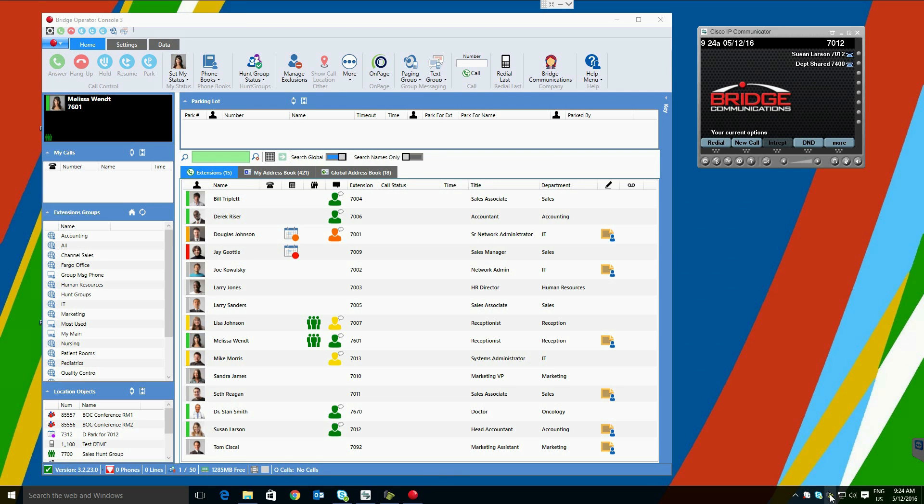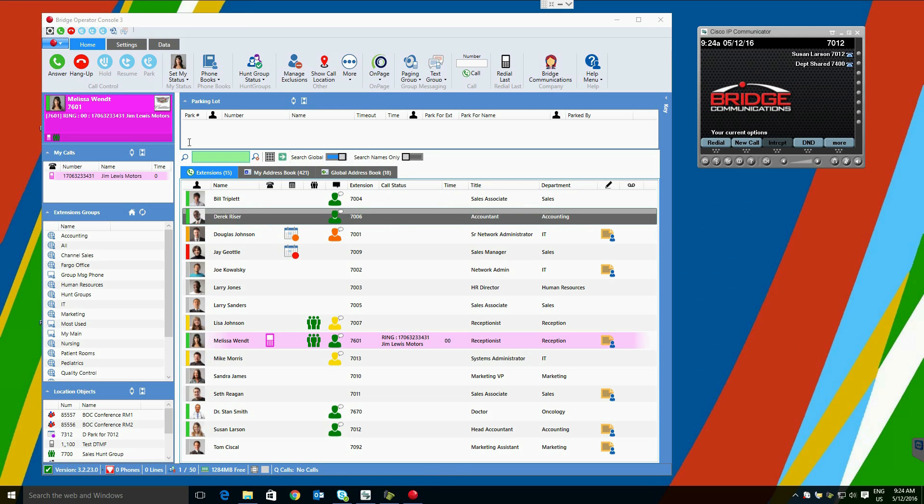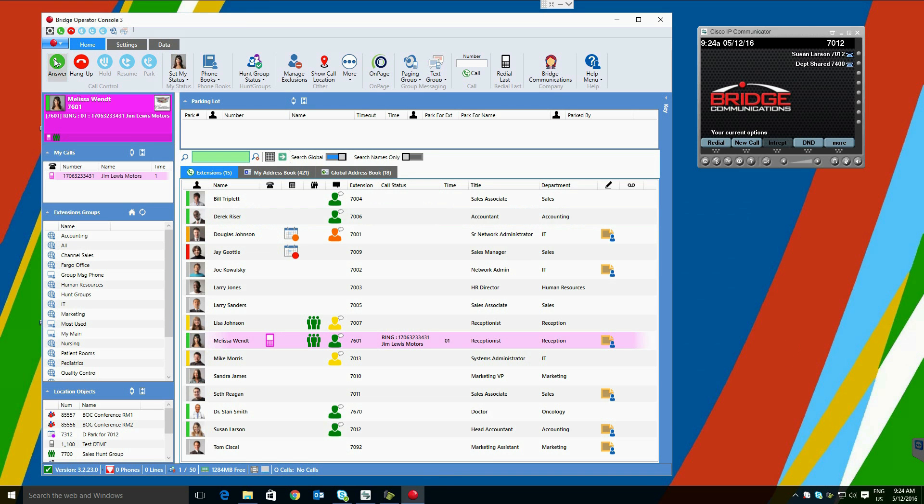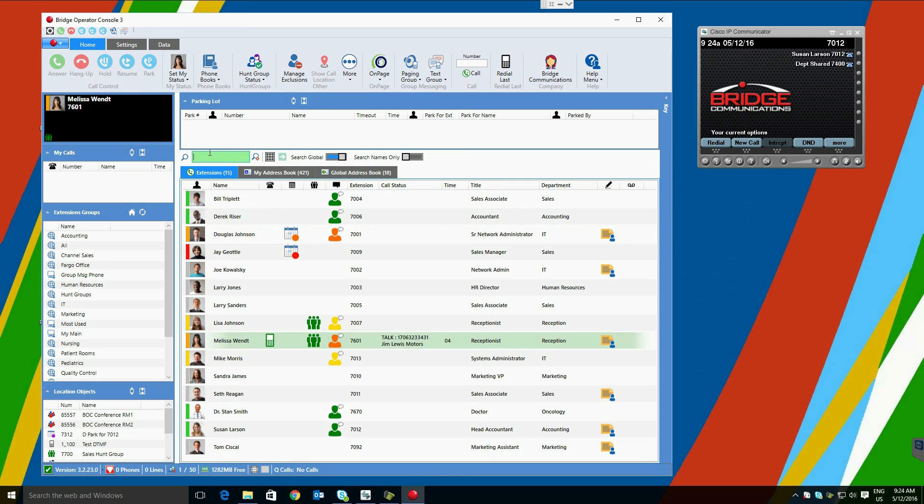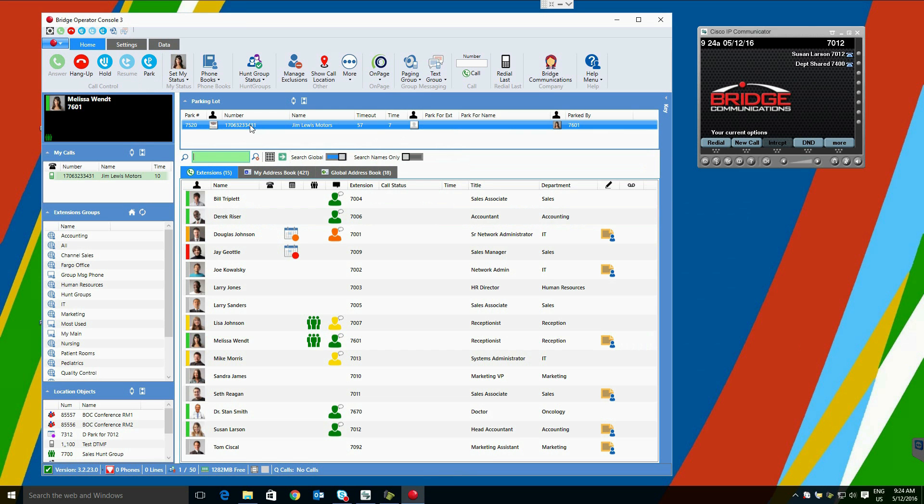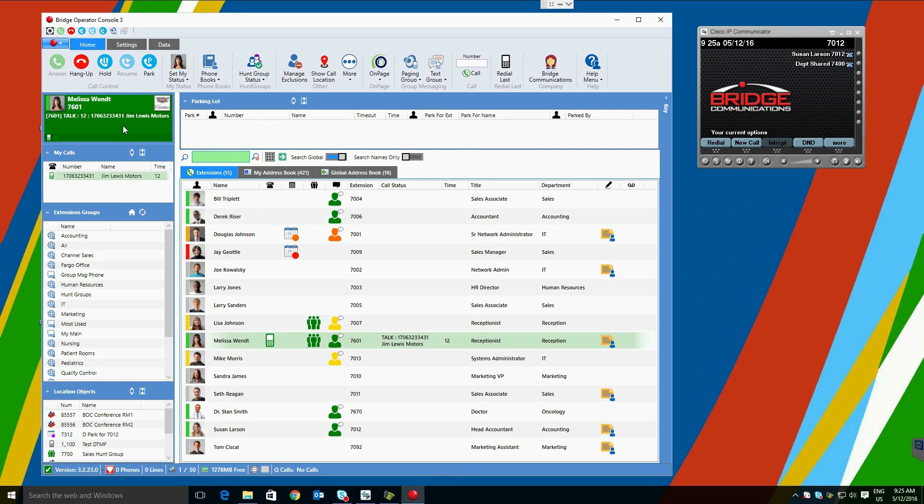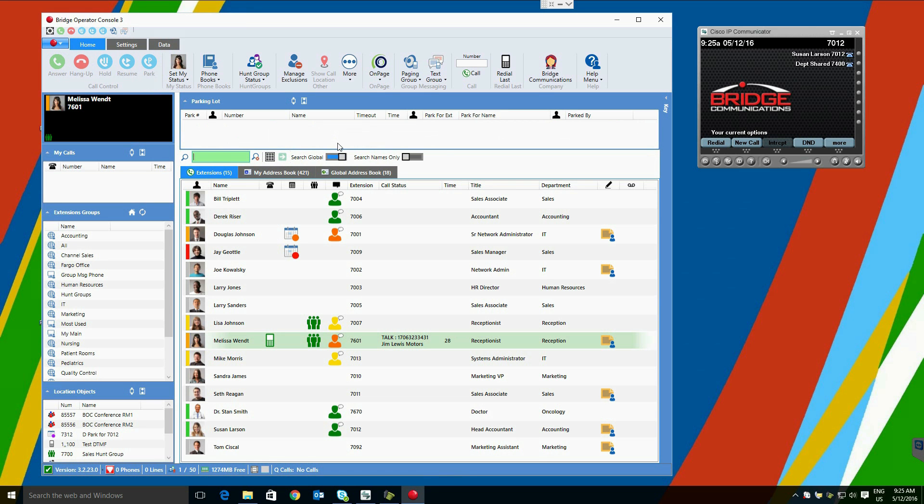Parking Calls is easy with Bridge Operator Console. It works with your existing Cisco parking lot. To park a call, we can simply click the Park button to send the call to the parking lot. To retrieve a call from the parking lot, we simply double-click. You can also drag a call to the parking lot if preferred, and the number can also be dialed to take the call on your phone as well.